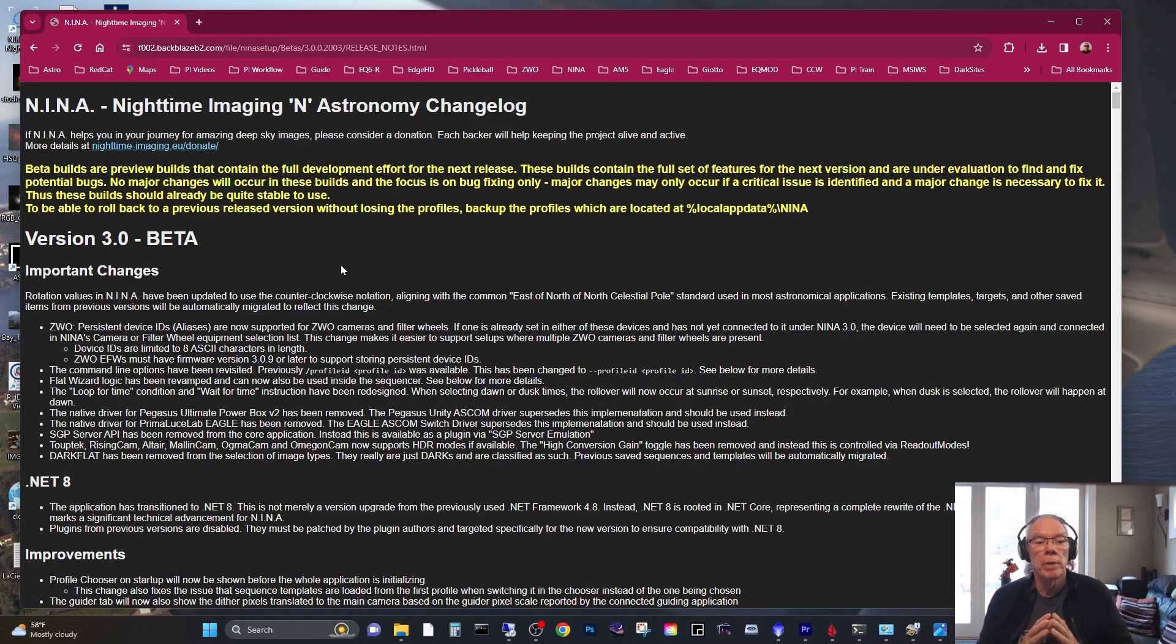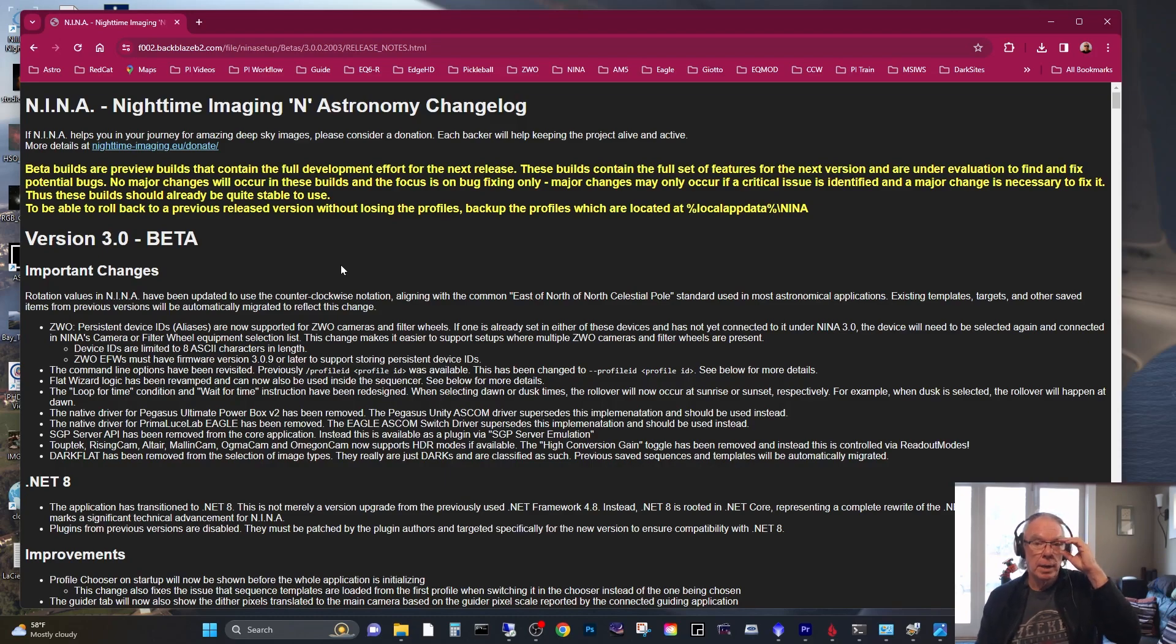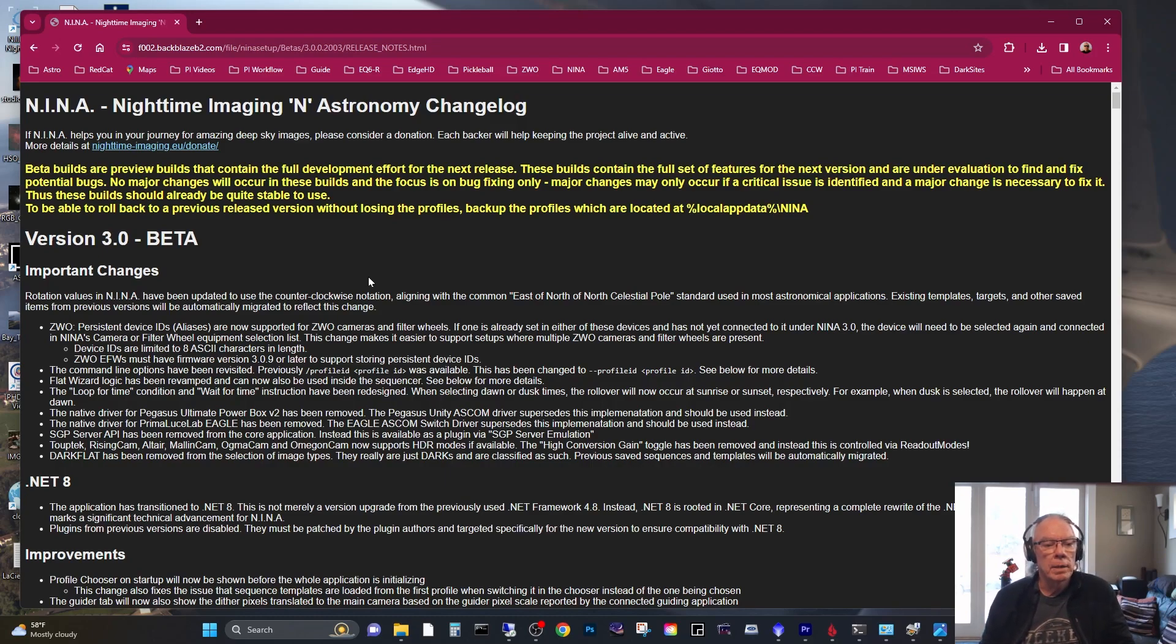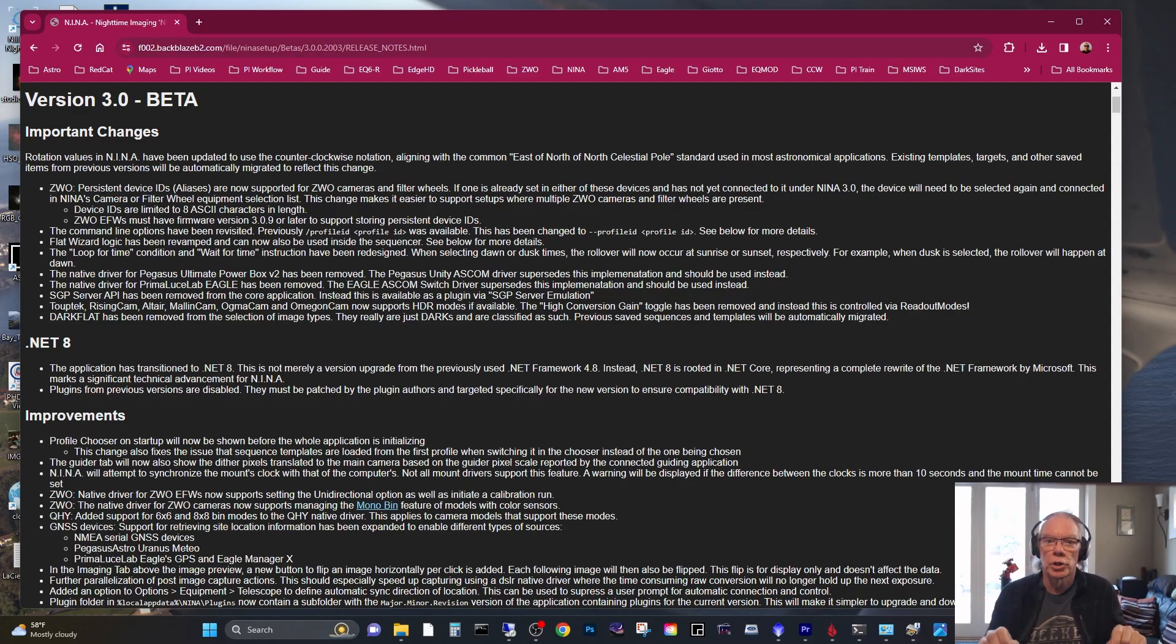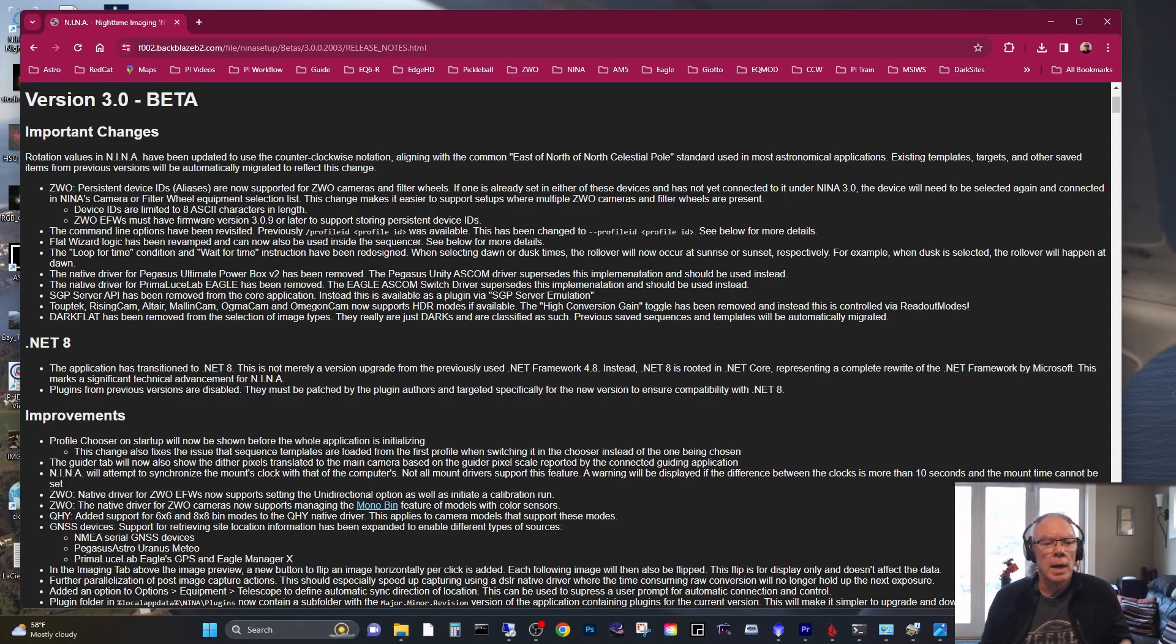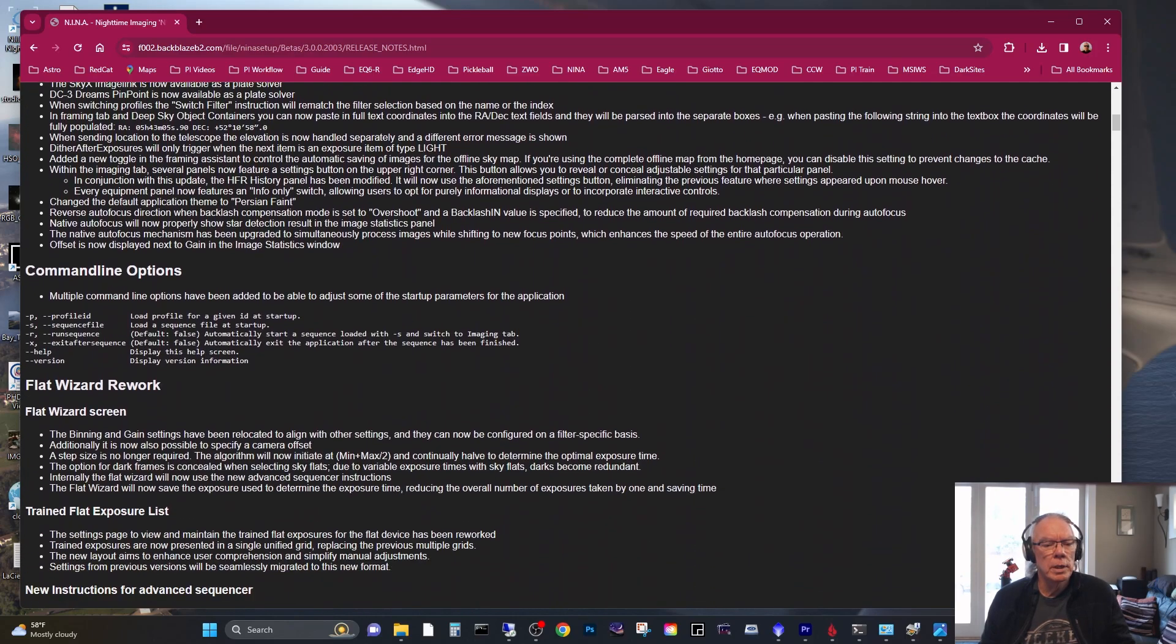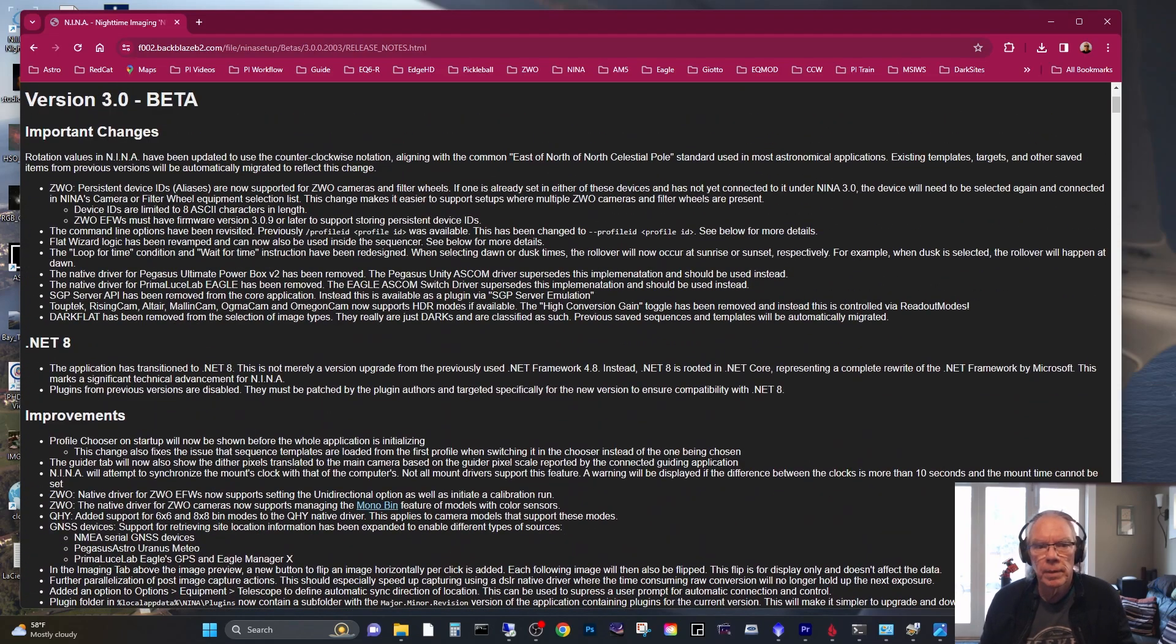Thus these builds should be already quite stable to use. And then it says to be able to roll back to a previous release version without losing the profiles, back up the profiles which are located at the file path indicated in the document. Before we do that, I'll tell you there's a couple things that I'm interested in this version for. I see a couple things here related to the Prima Luce Prima Lucci lab Eagle, which is what I'm running with my Edge HD, so I make special note of that. And then there's some things around the flat wizard that look interesting to me.